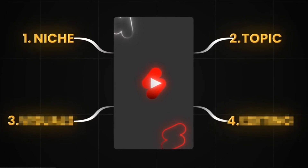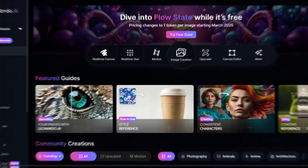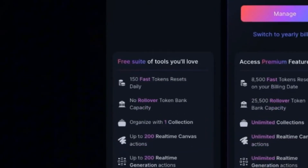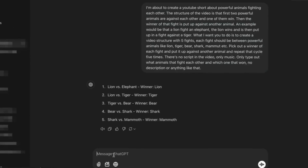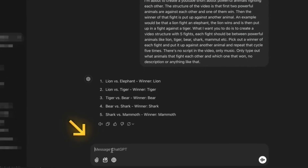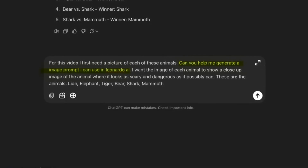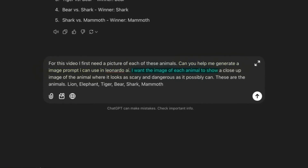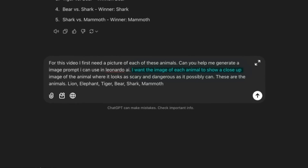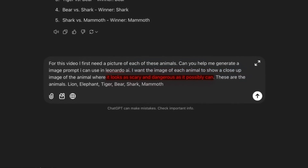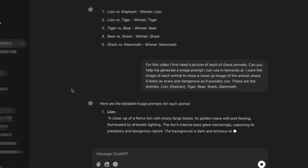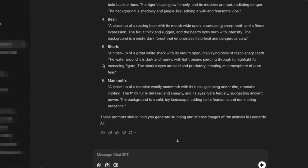Now that the structure of the video is ready, it's time to create the visuals. There are many AI tools out there, but I personally like to use Leonardo AI since it's very easy to use and they also have a free plan with 150 credits per day, which is more than enough for these videos. Before we generate the images, head back to ChatGPT and ask it to generate a prompt. We're asking it to generate one text prompt for each animal to create close-up images in Leonardo, with the goal of making the animals look as scary as possible. In just a few seconds it'll give you a super in-depth prompt that's better than you'd ever be able to write yourself.